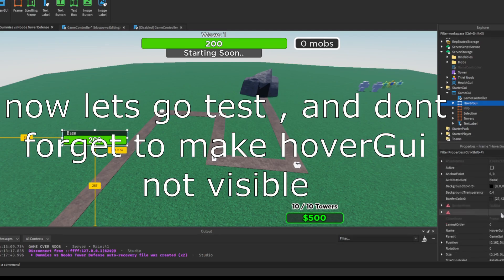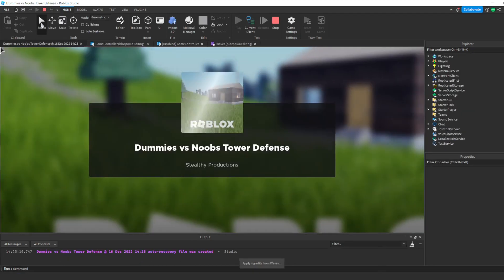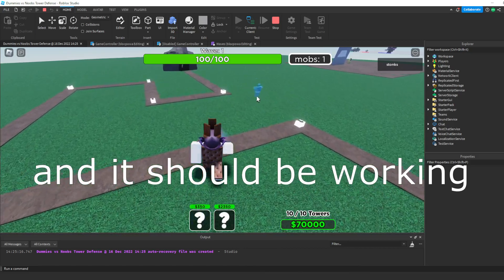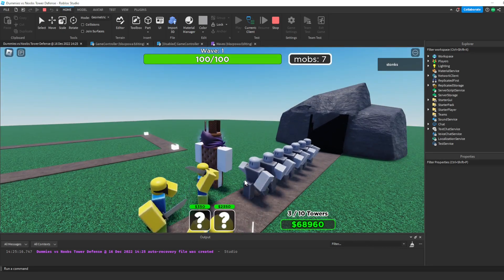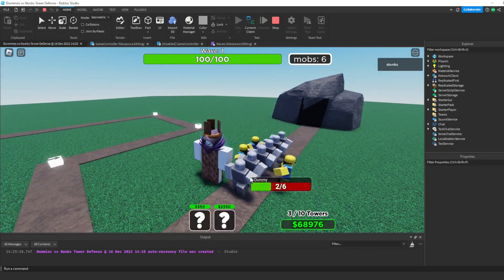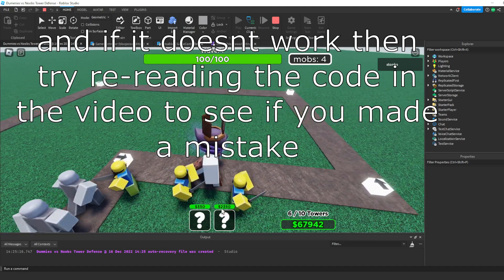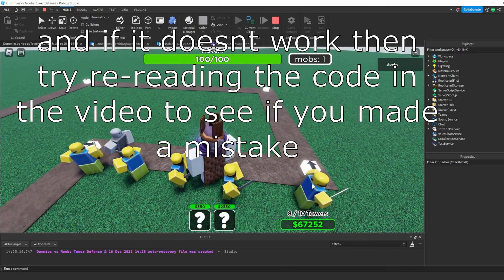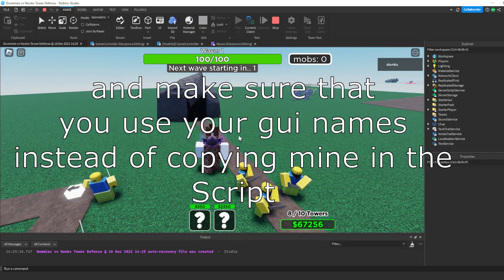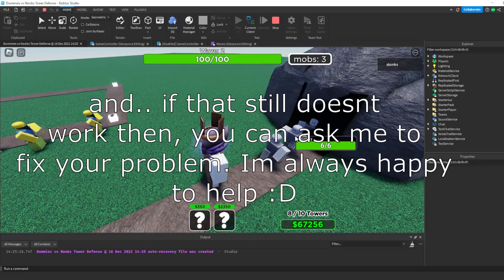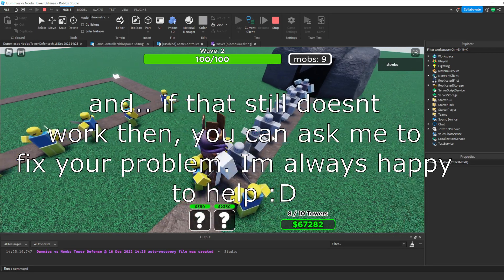Now let's go test, and don't forget to make hover GUI not visible. And it should be working. And if it doesn't work, try re-reading the code in the video to see if you made a mistake. Make sure that you use your GUI names instead of copying mine in the script. And if that still doesn't work, you can ask me to fix your problem — I'm always happy to help.